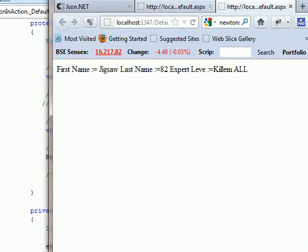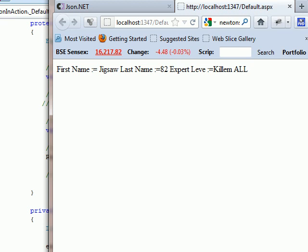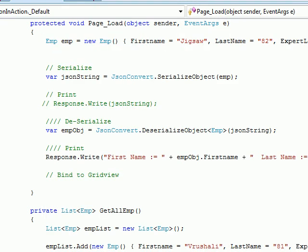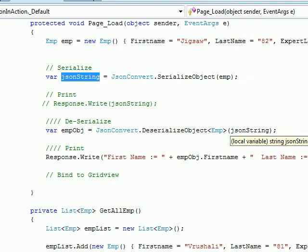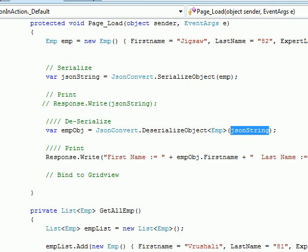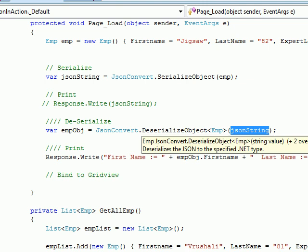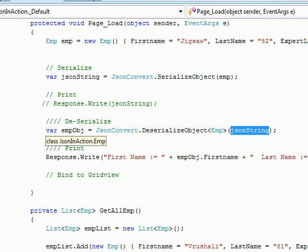As you can see, this is not a JSON format — this is my format. What it actually did is: first it serialized the whole object, then I got the serialized string back, and that serialized string I passed to the deserializer. Once I pass it there, it gives me an object. If I hover over the variable, you can see I got a JSON in action — an emp object — that's my returning object in which the values get filled.